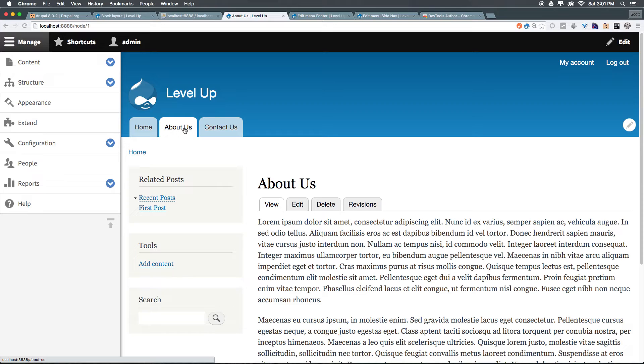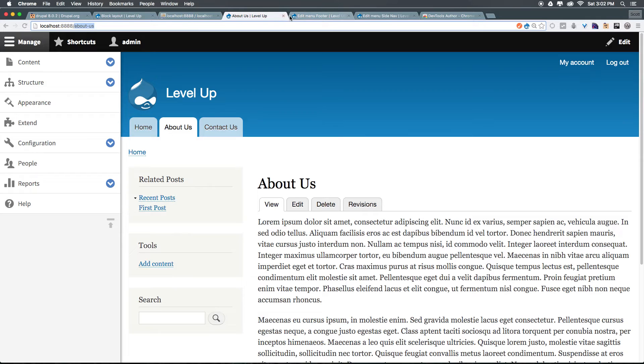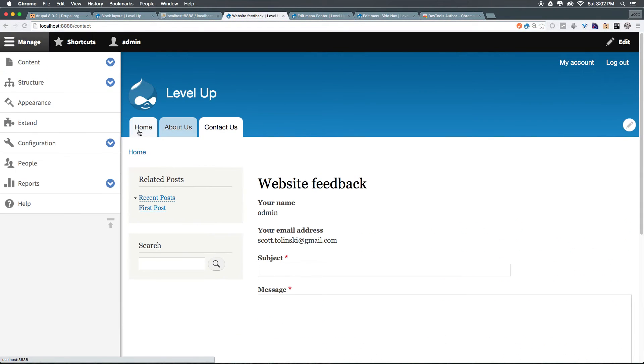That's because this just functions as an alias, like a shortcut on your computer. When we click it, it tells you to go to node one, but luckily for us, it always keeps that masked so we see about hyphen us. Cool. So we've now created a nice URL for this about page, just like we have for the contact page, and the homepage doesn't need one because it's the homepage.